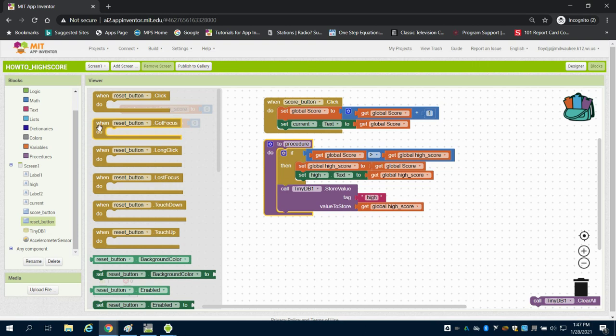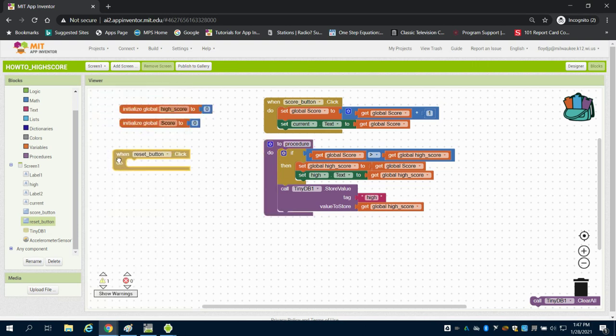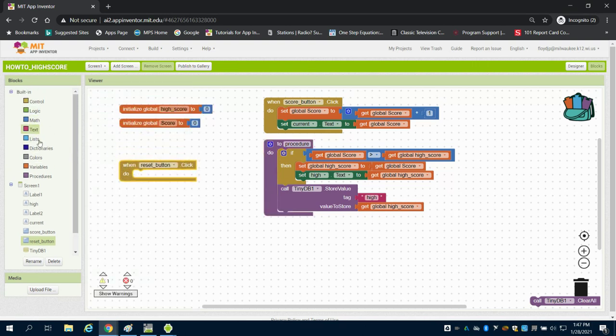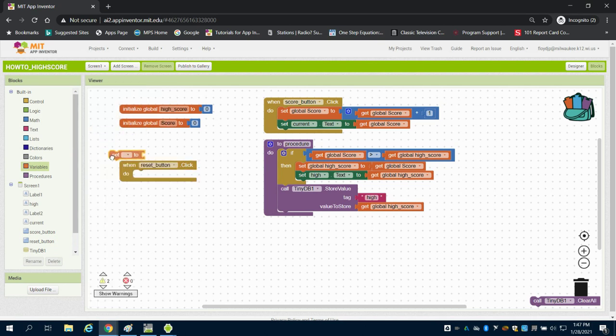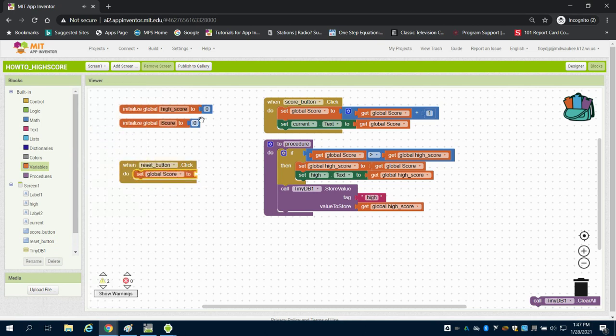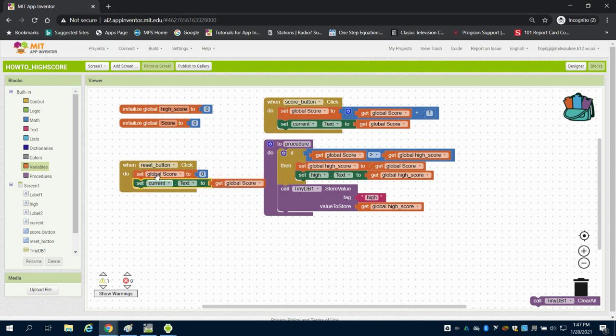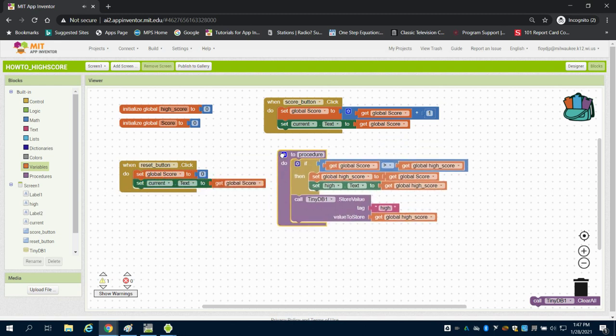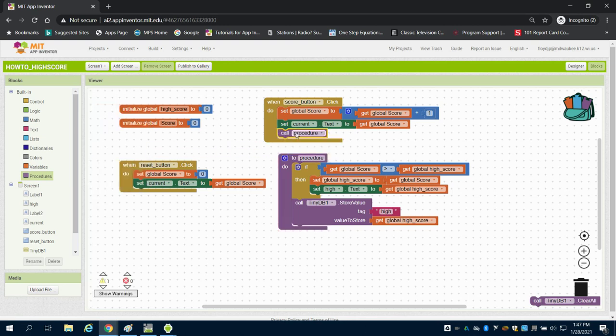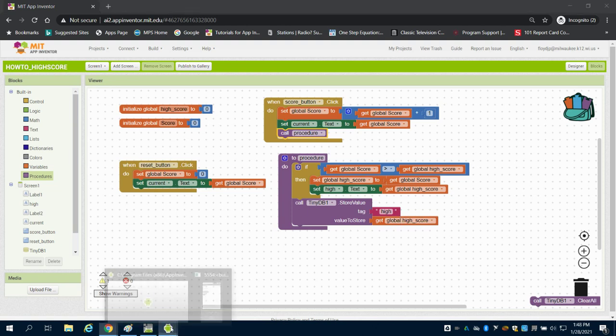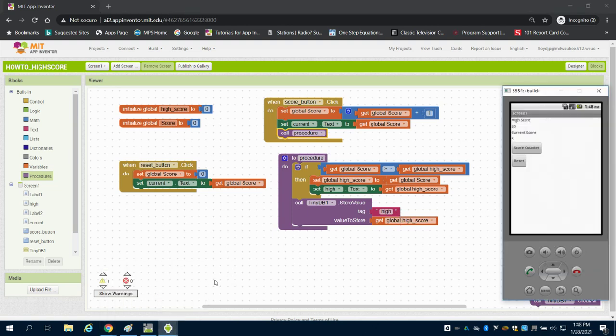What will happen now is I'll keep track of my score but I need to use my reset button. When my reset button is clicked I want to set my current score to 0 and I want to display that. The only thing missing now is me calling this procedure. I'm going to call this procedure here so when this is clicked every time it's clicked we're calling this: if global score is greater than the high score then we're going to do this and store our display and store it.